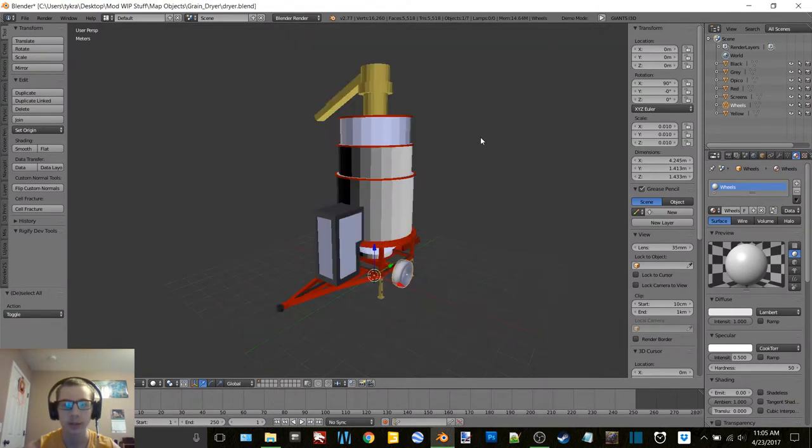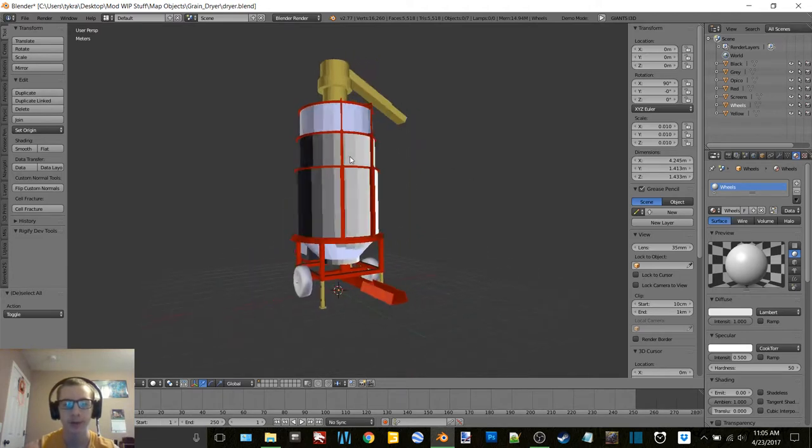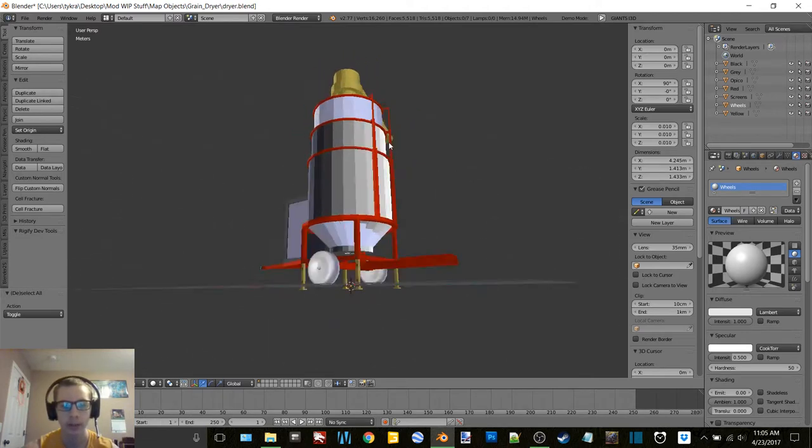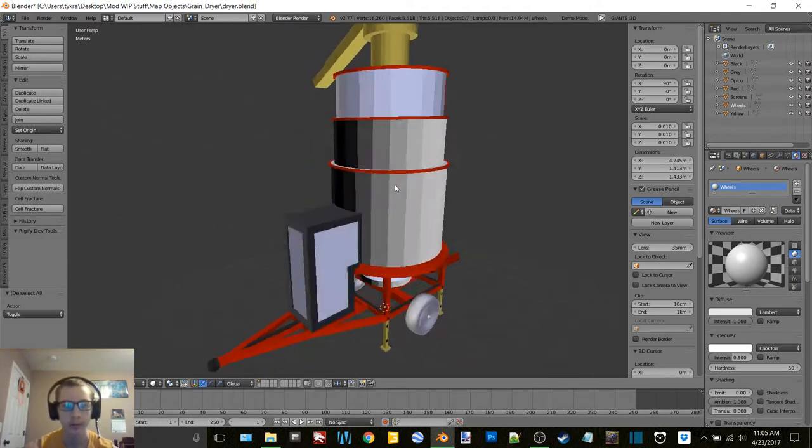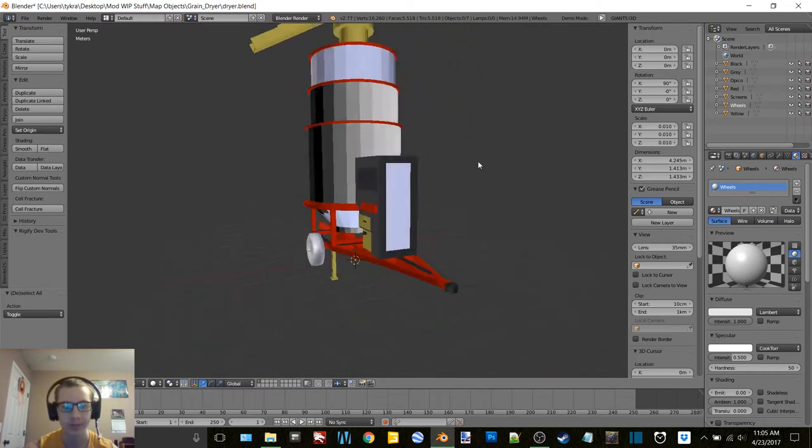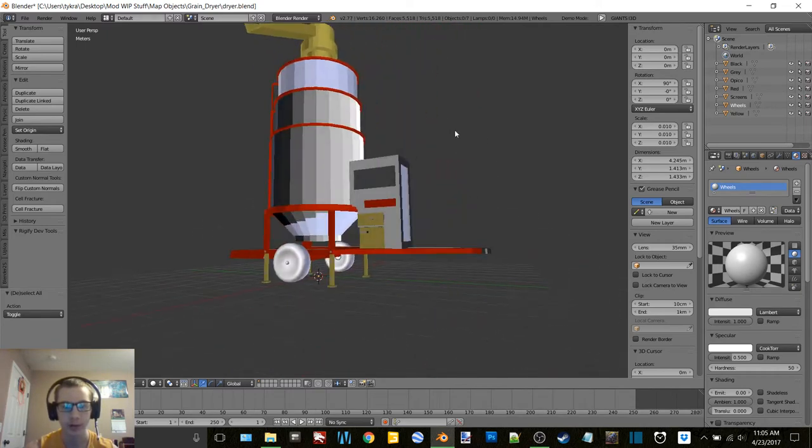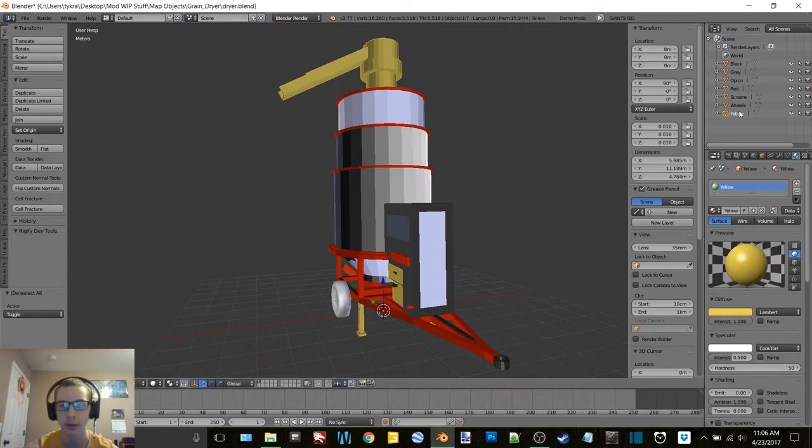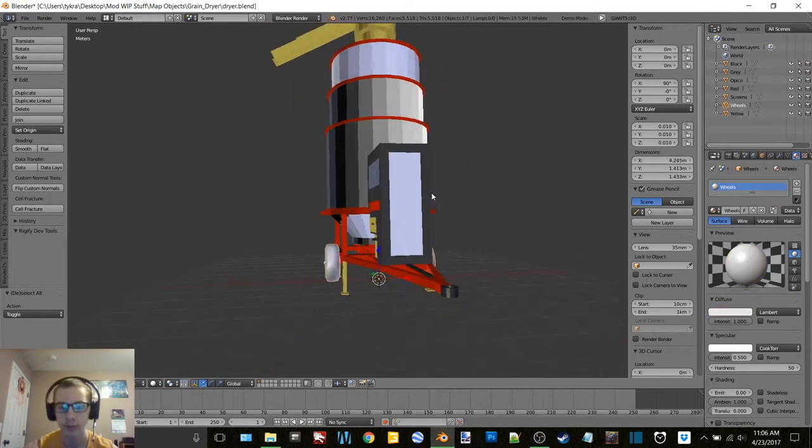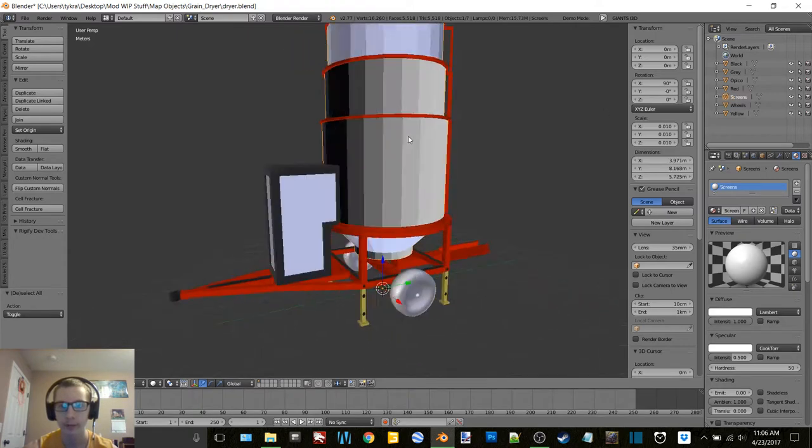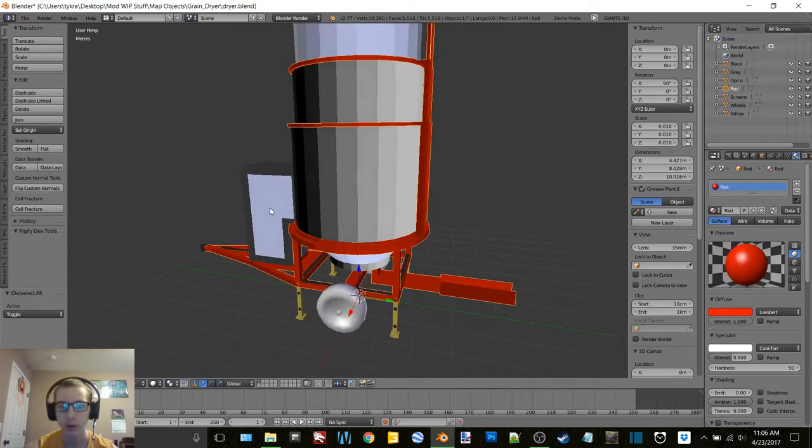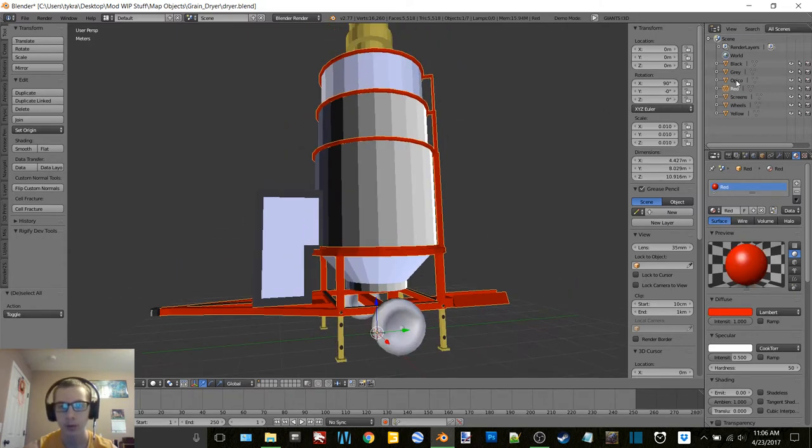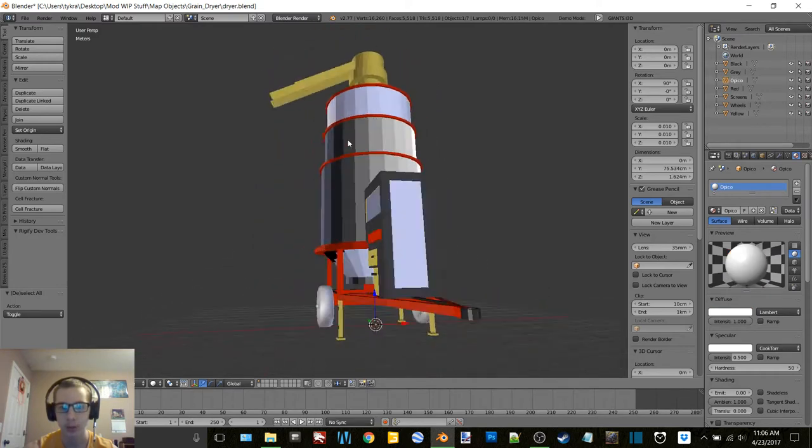Hey what's up you guys, Craft Farms here and welcome back to another Thursday modding. Today we're back to working on the grain dryer here. Between this video and the last video I created all the materials for everything, so we got all the yellow pieces, the wheels are joined, all the screens, all of the red, this is the Opaco logo.